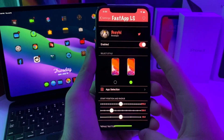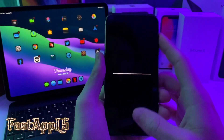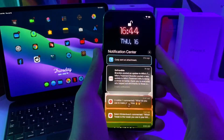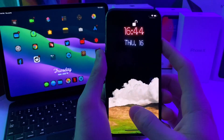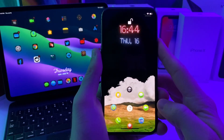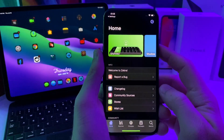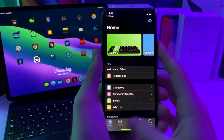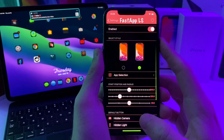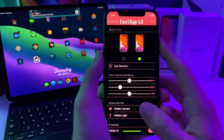This next one is called Fast App LS, and basically what it is is a lock screen shortcut. If you go to my lock screen, you can see there's a little gadget right here. If you go ahead and tap on that gadget it'll bring up your apps that you have pre-selected. You can just tap on any application that you want and it will automatically open up to that application. Just a super useful, super simple lock screen tweak that will allow you to get to your applications quickly.